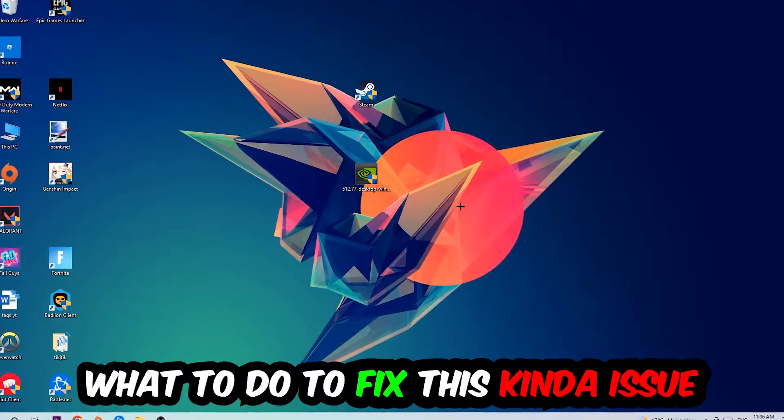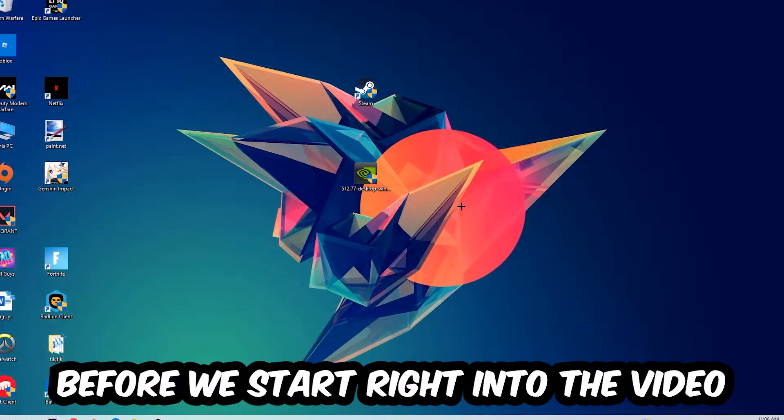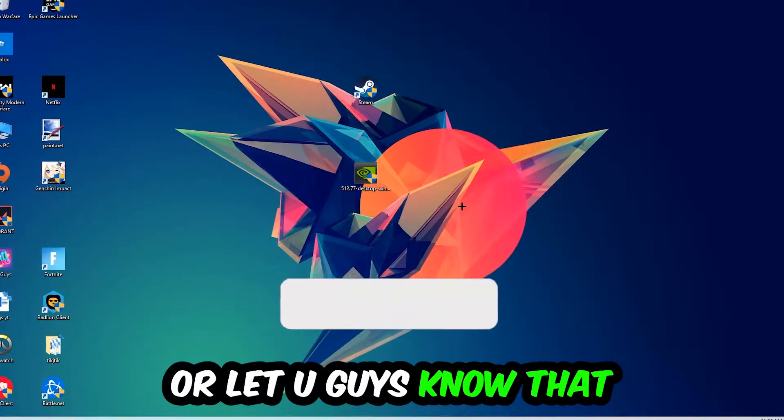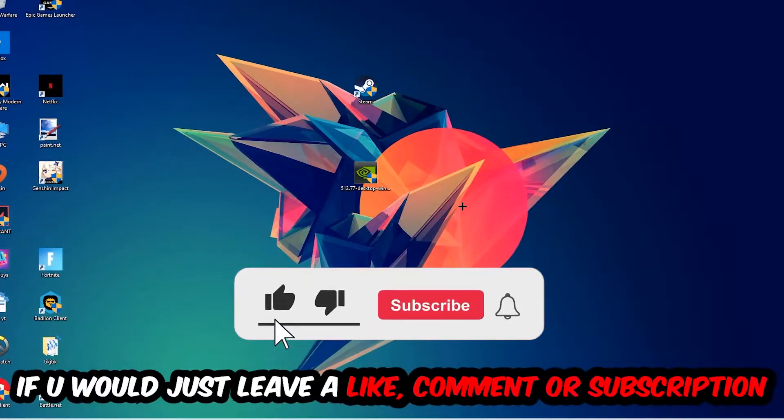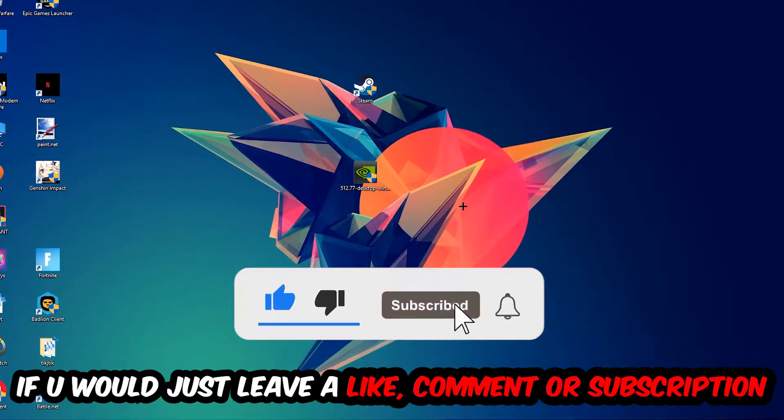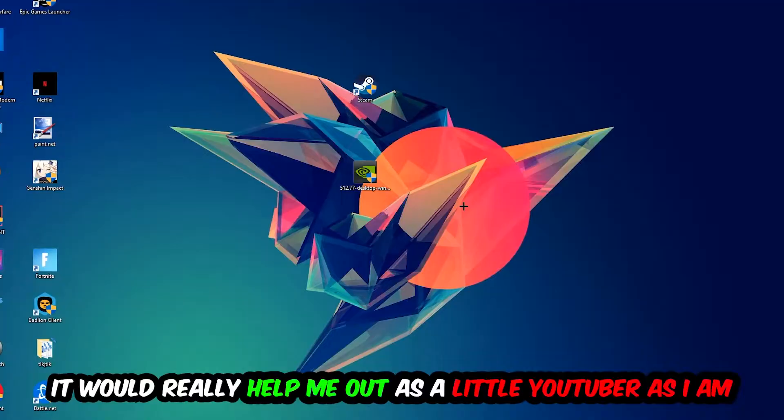Before we start the video, I just want you guys to know I would really really appreciate it if you would just leave a like, a comment, or a subscription to my YouTube channel. It would really help me out as a little YouTuber as I am.